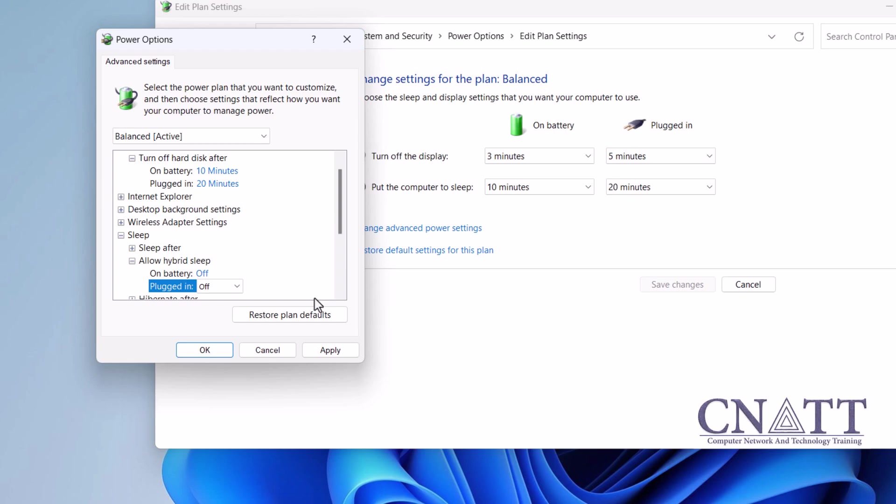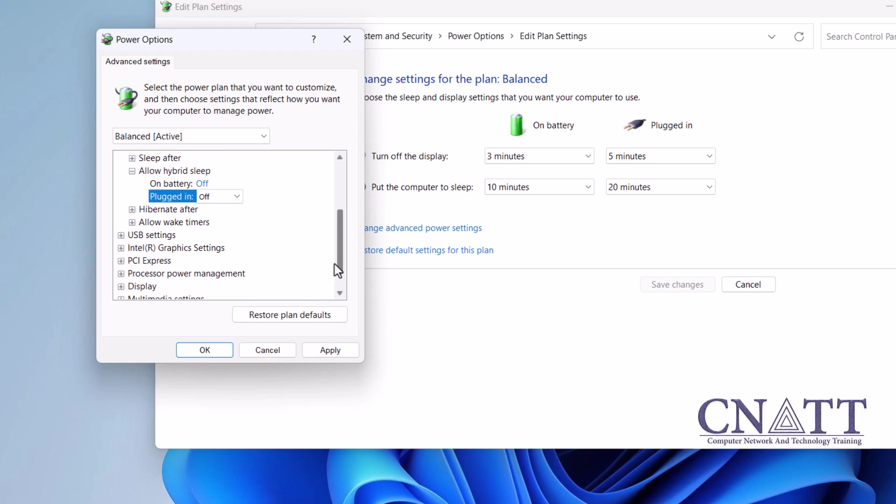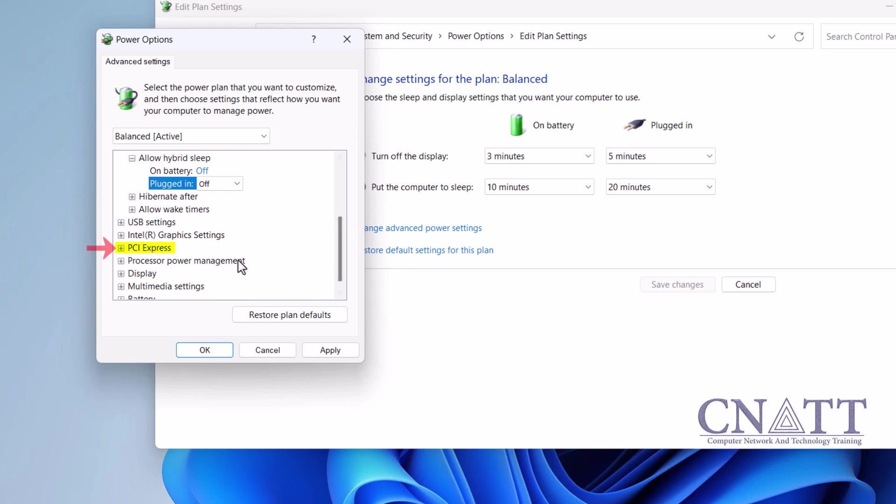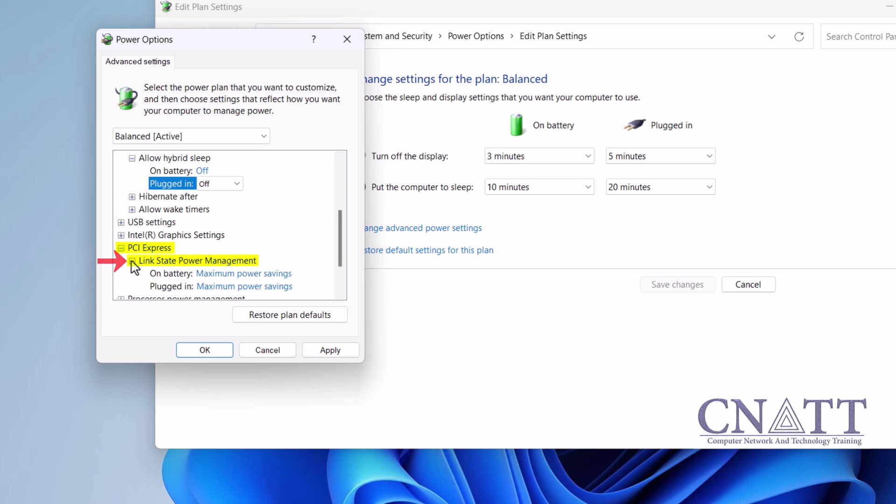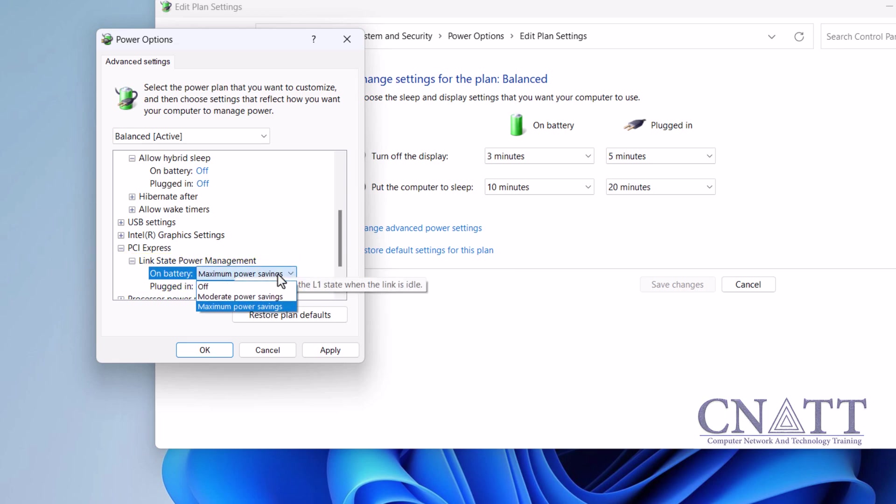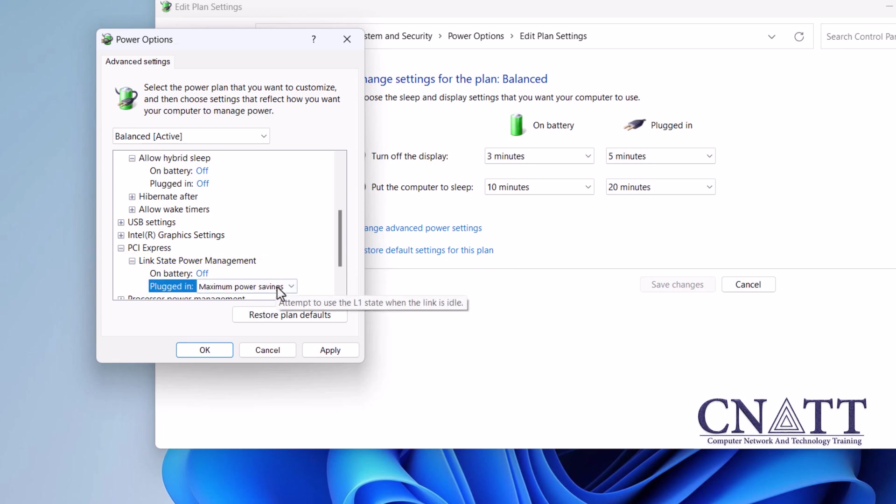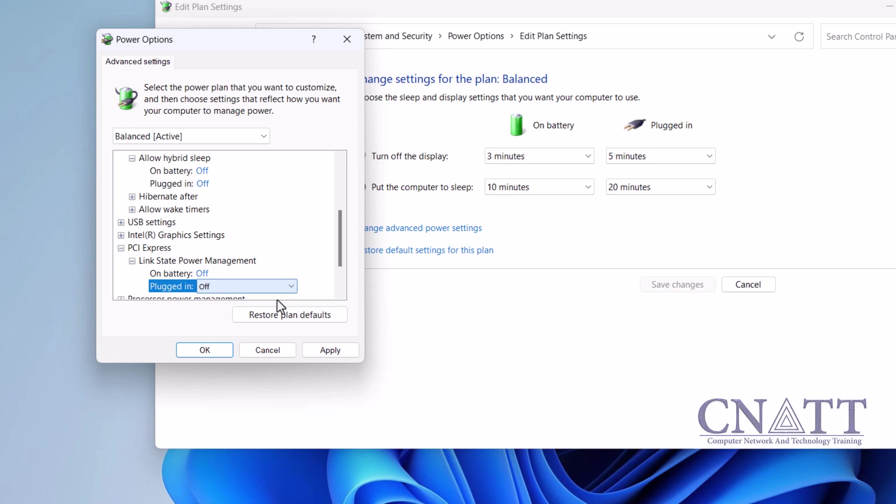In the Power Options dialog box, scroll down and expand the PCI Express section, then expand Link State Power Management subsection. You'll see two settings: On Battery and Plugged In. Set both to Off by selecting Off from the drop-down menu. If you have a desktop, you'll see only one of these options. Click Apply, then OK to save your changes.